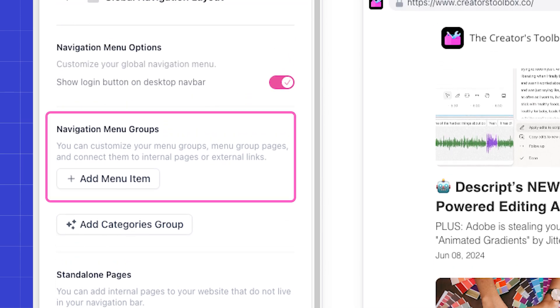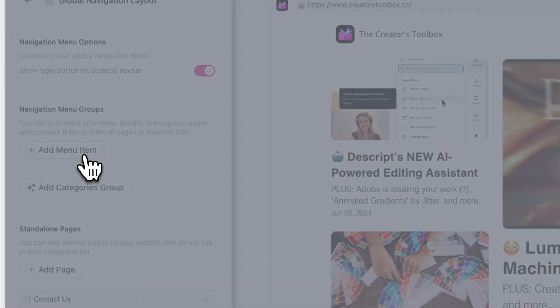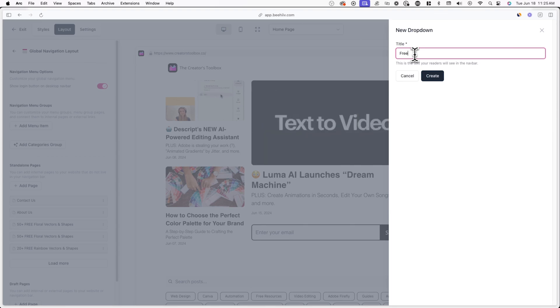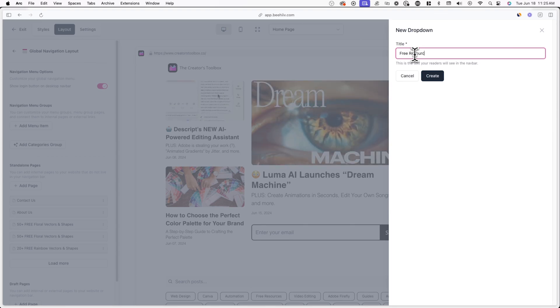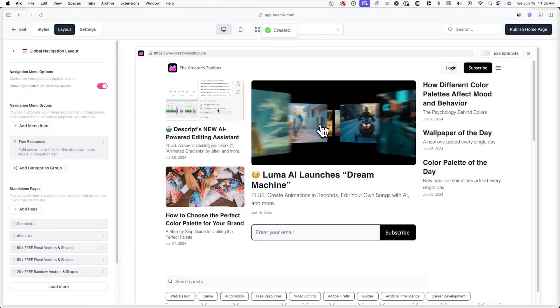Navigation menu groups are how pages are grouped in your navigation bar. For example, if you click on Add Menu Item, you can create a new menu group, and then you can add different pages to this menu group.